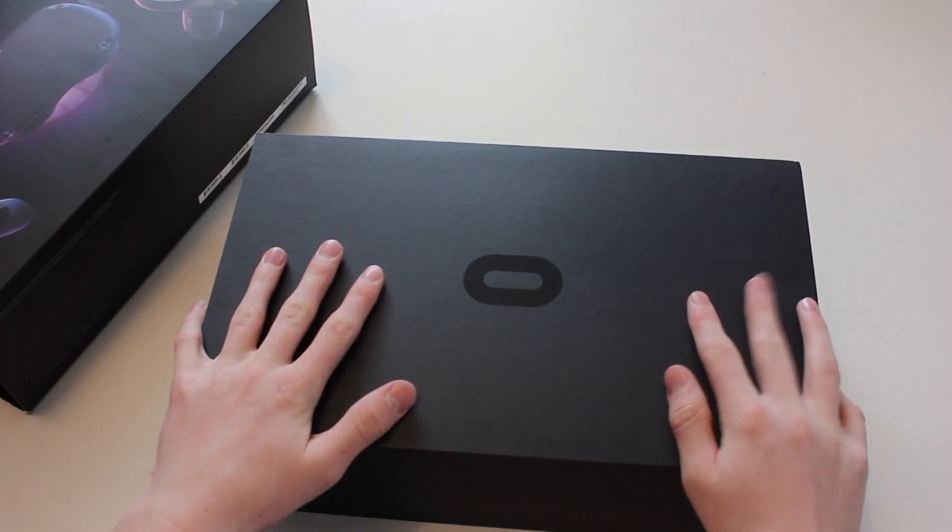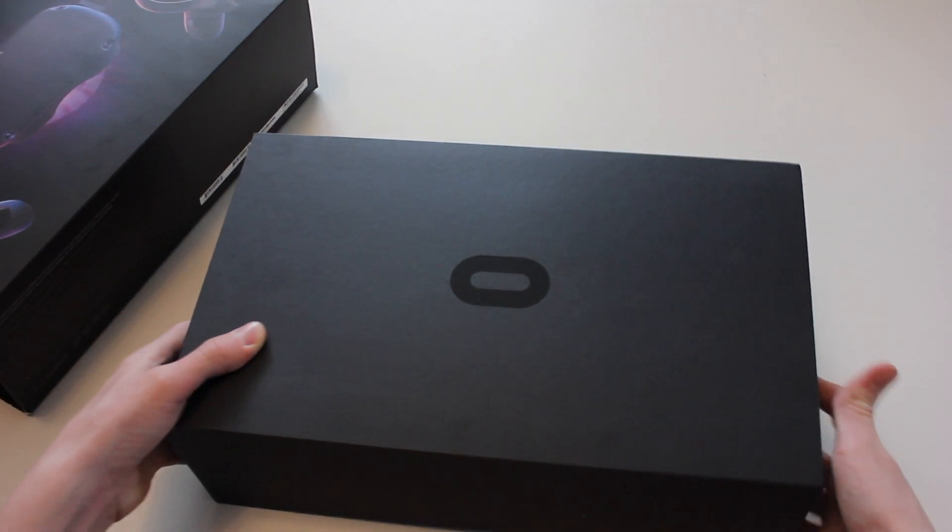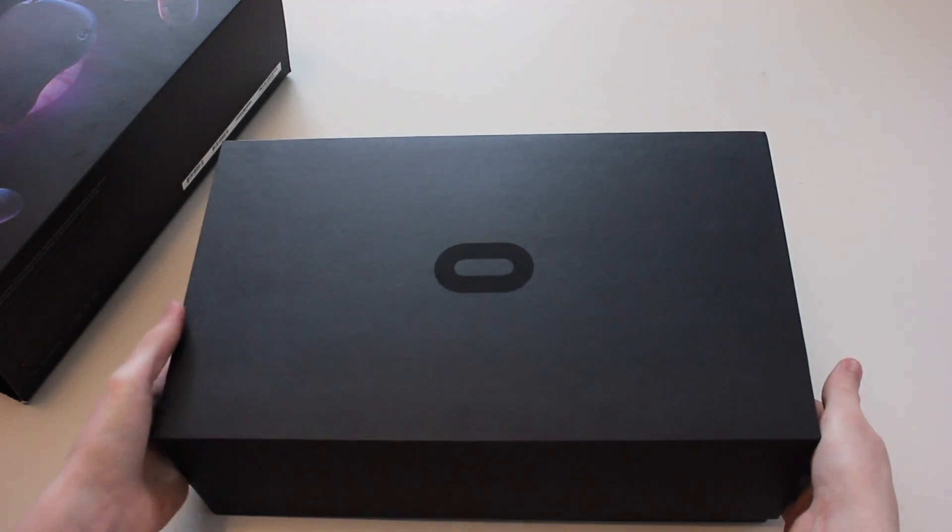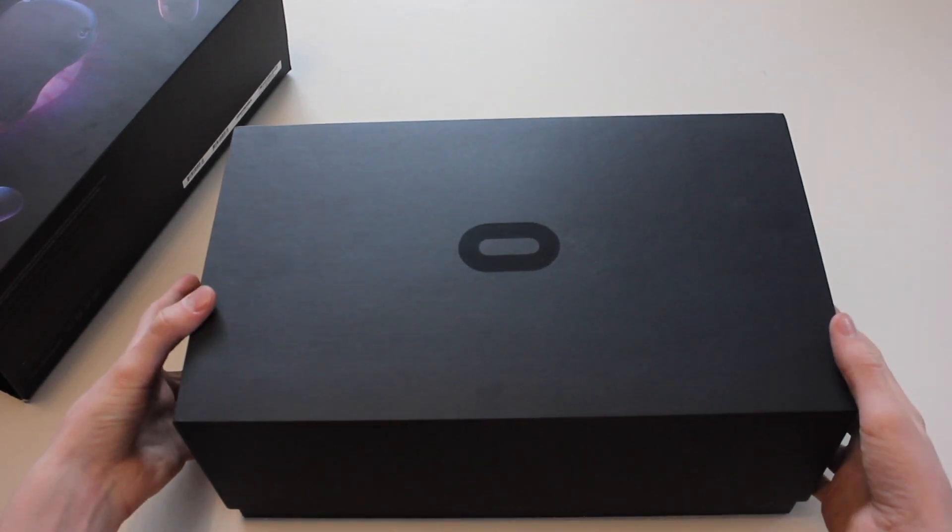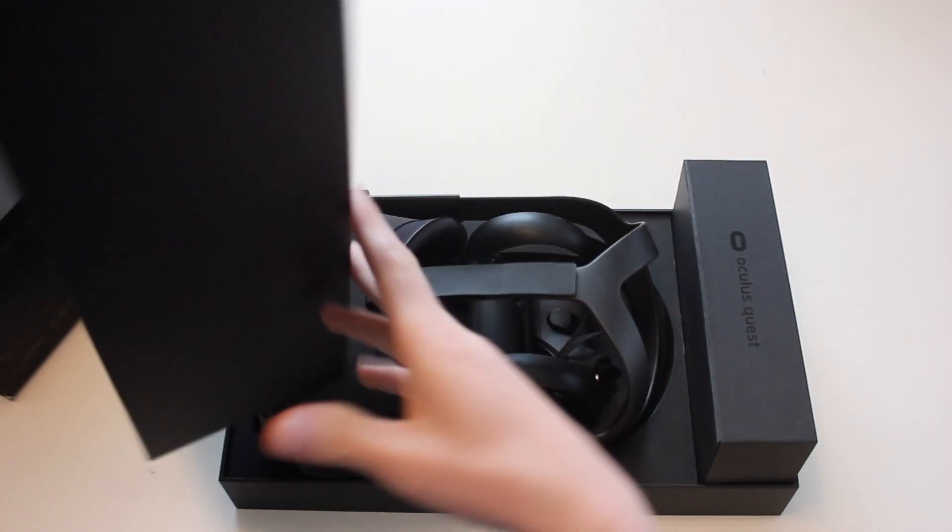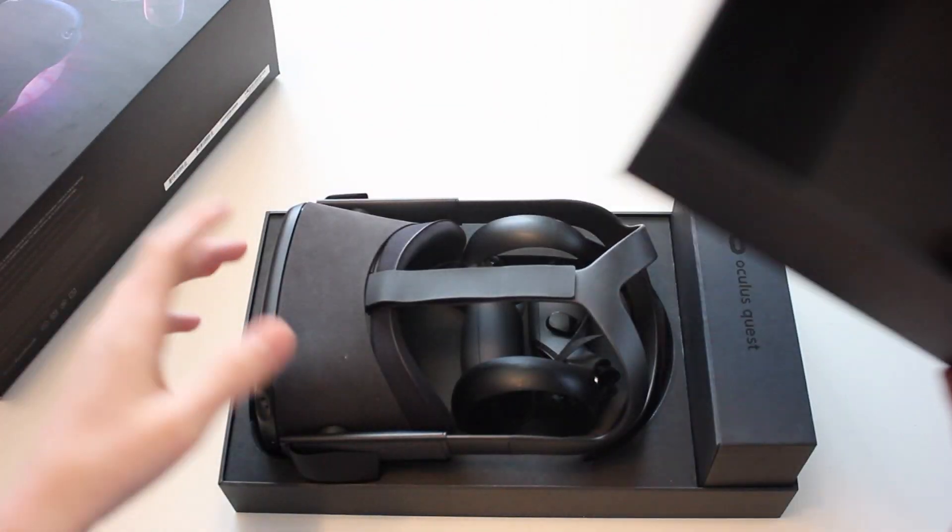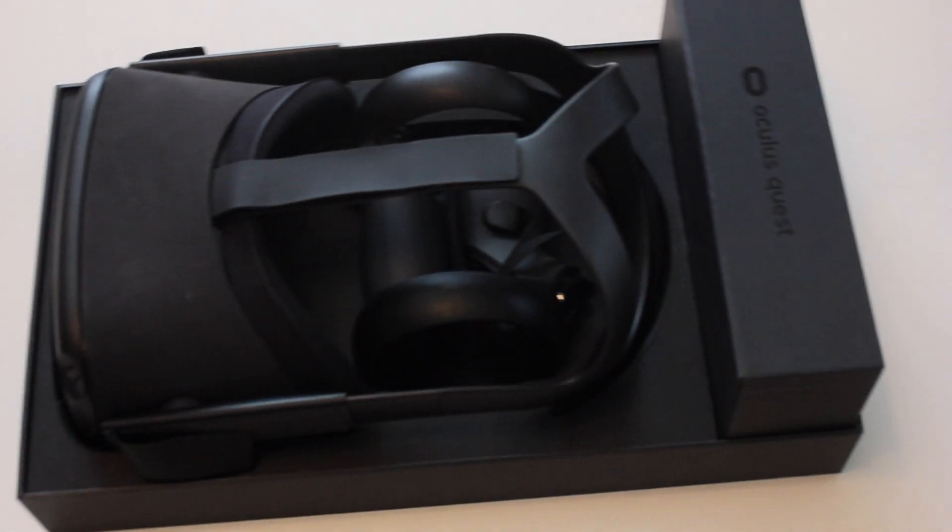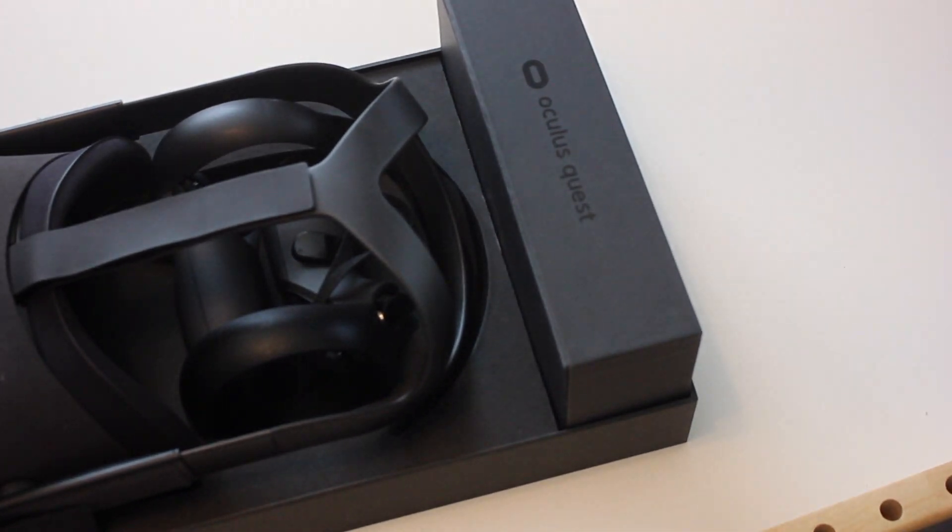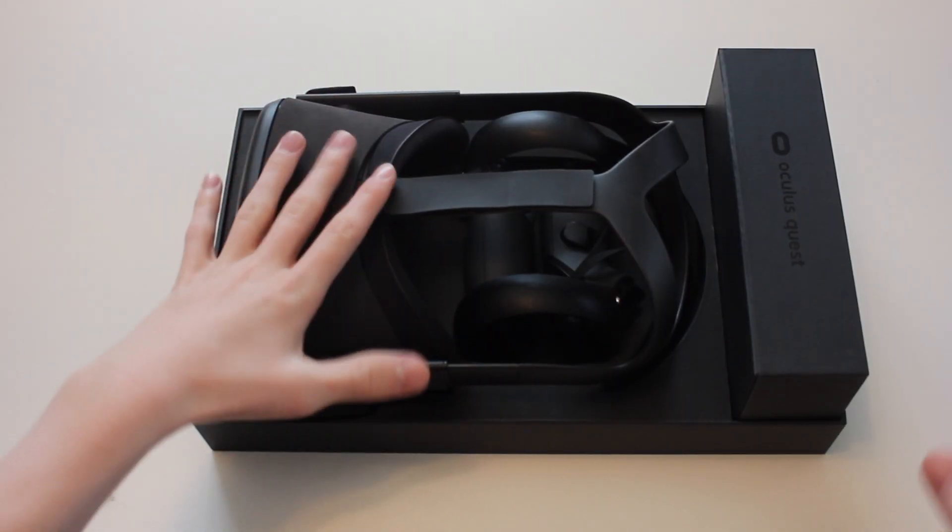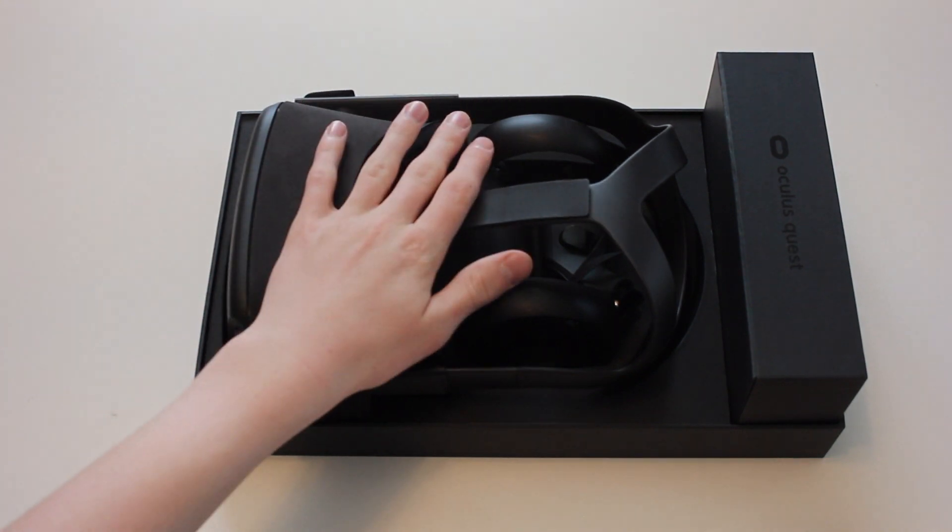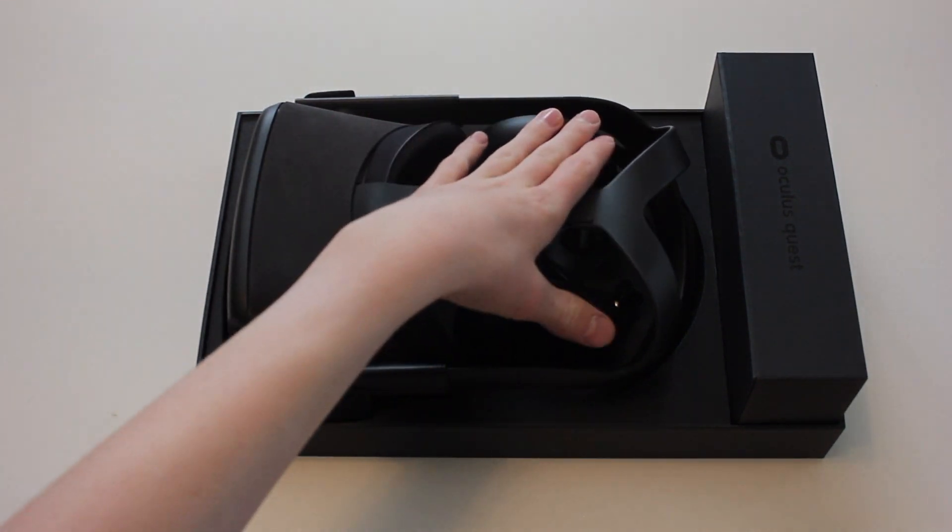The thing actually sits in here real nice. It sits on top of the controller section. So if you take the headset out, let's see how it's like itself.